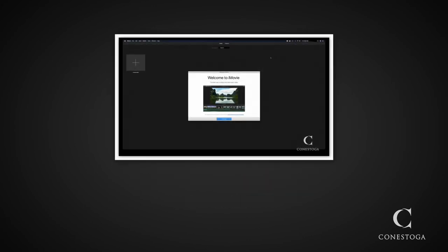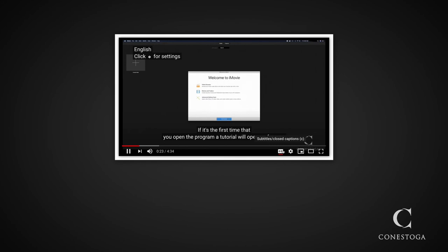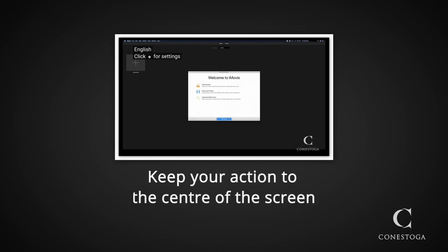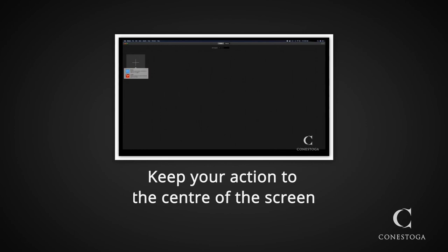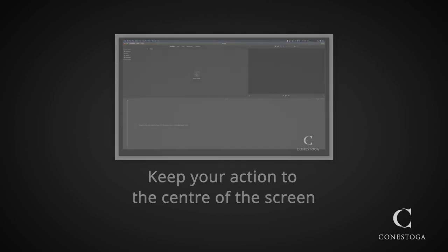Often forgotten is the closed captioning. If a learner were to watch with the captions on, it may cover some of the content at the bottom. Try to keep the action to the center of the screen so the captioning does not cover critical information.